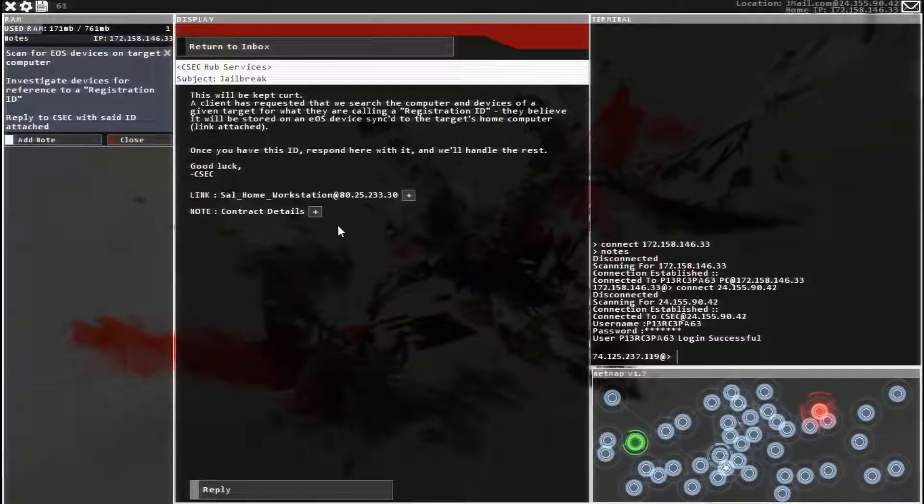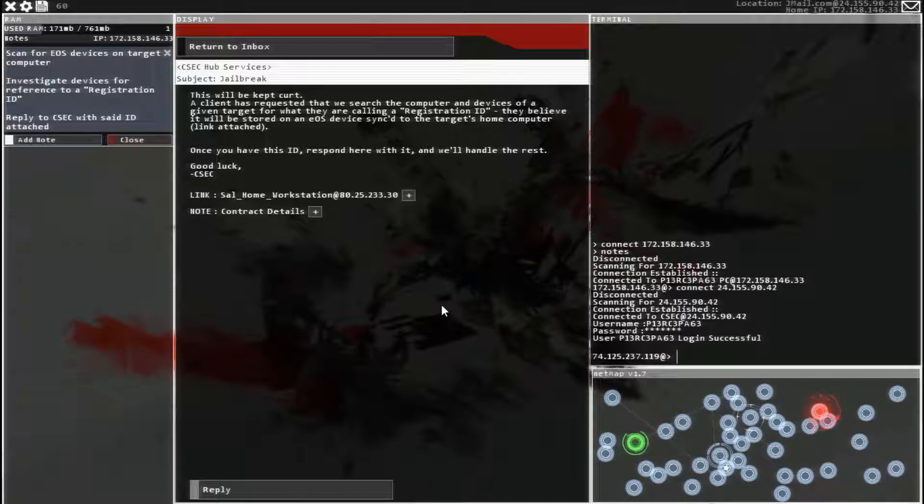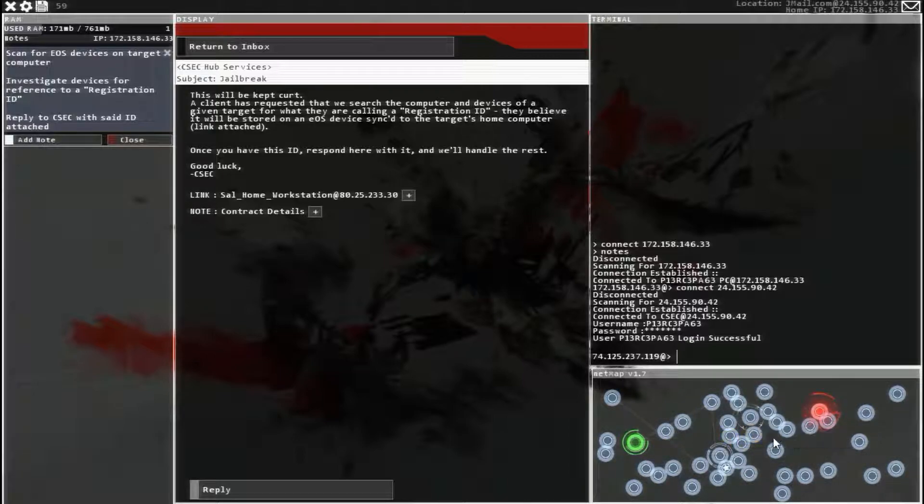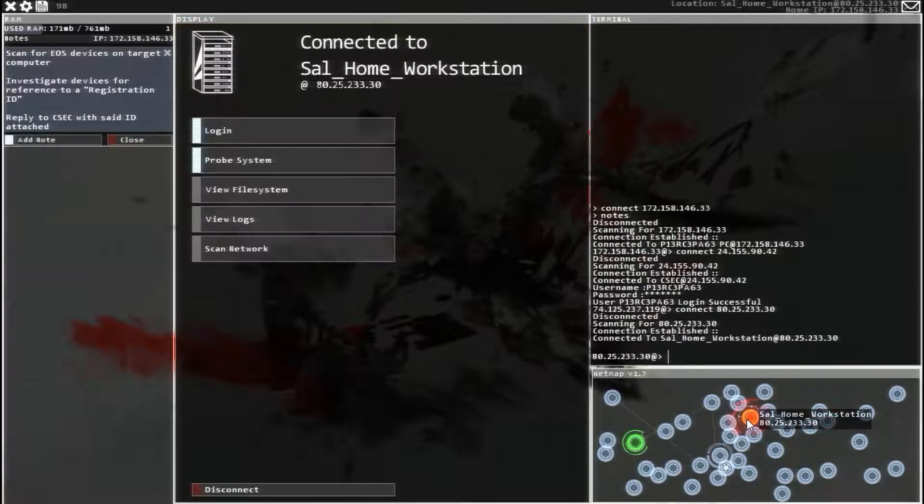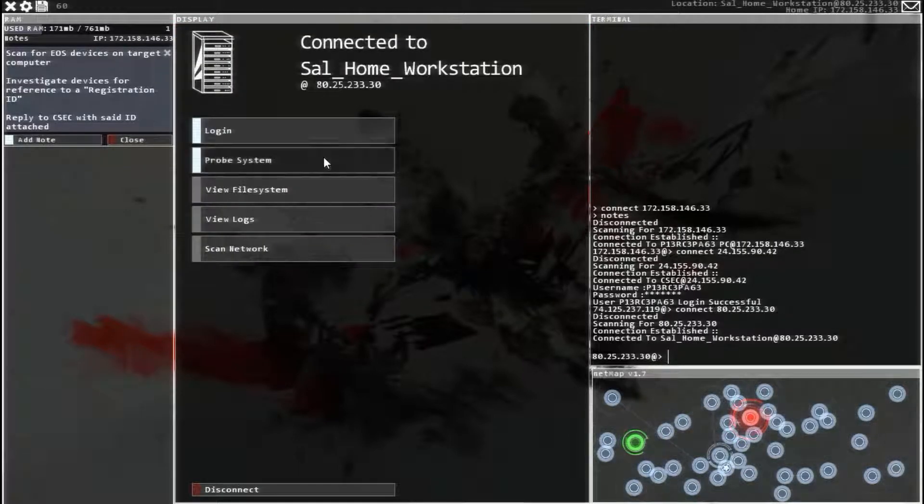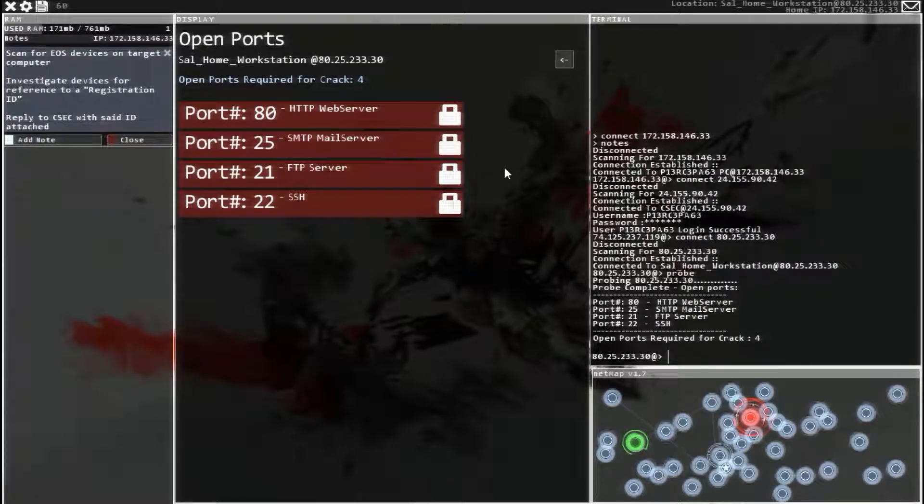Scan for an EOS device, investigate device for registration, and reply with the information. So, let's head over to the computer.